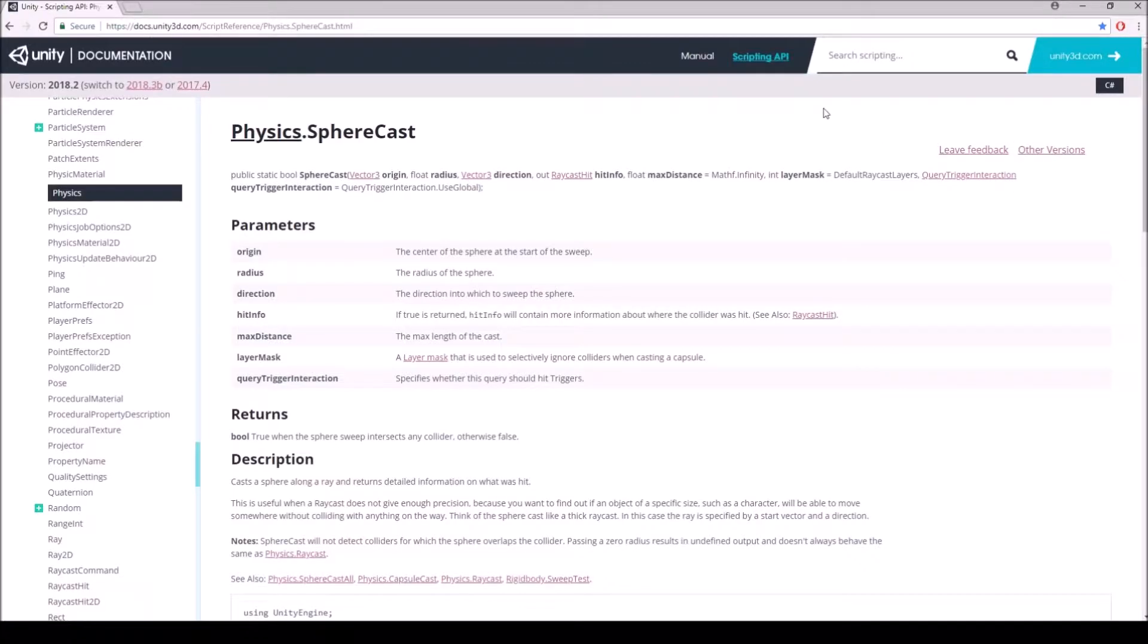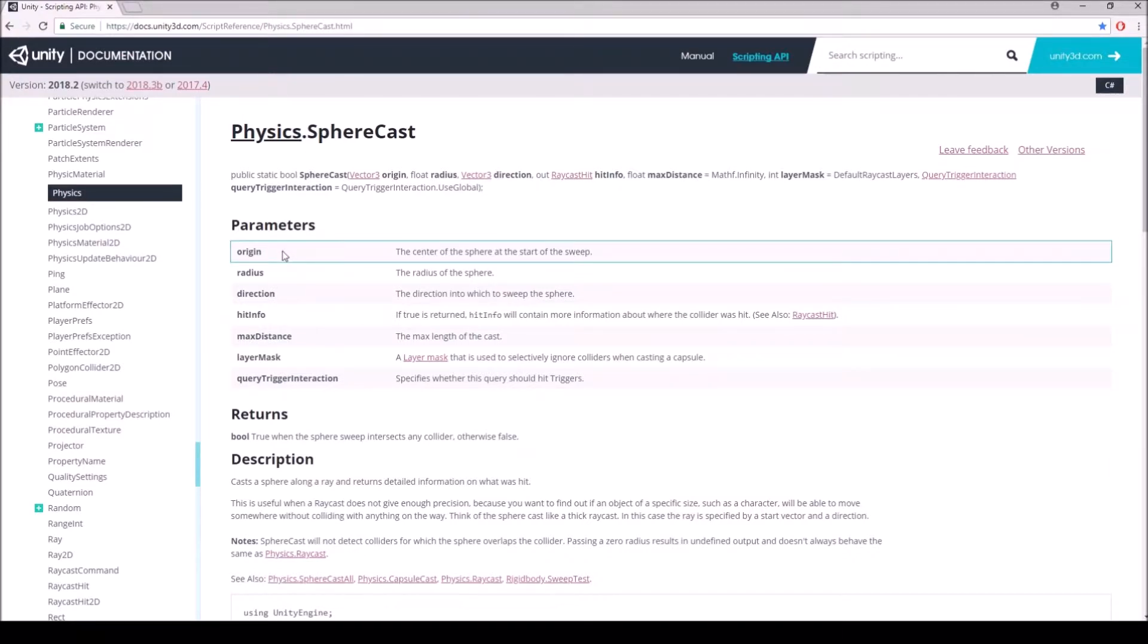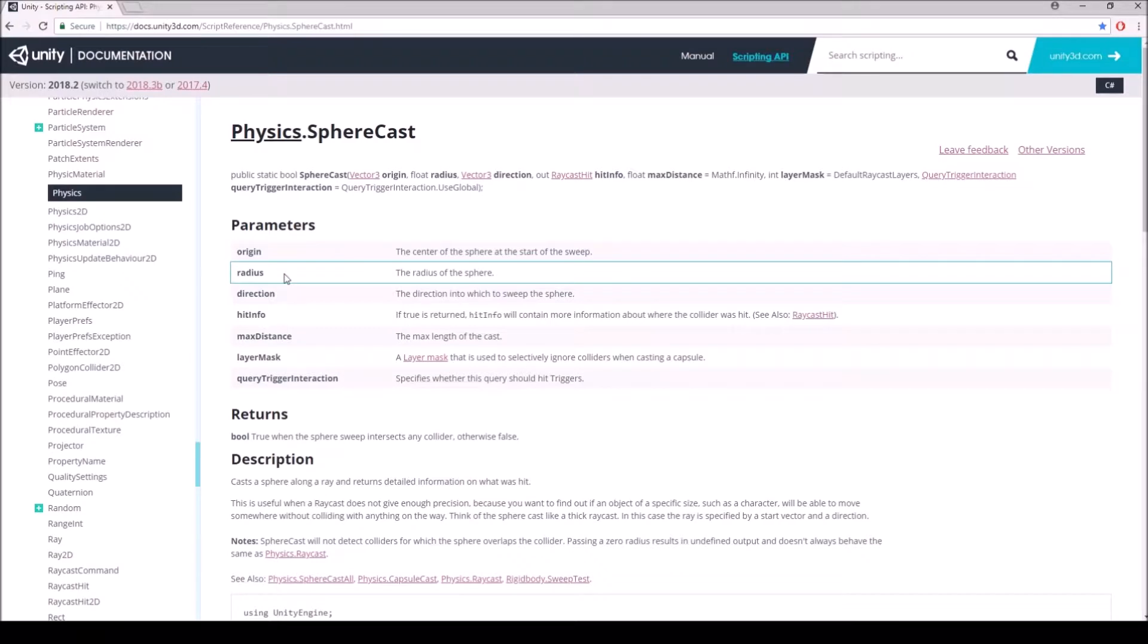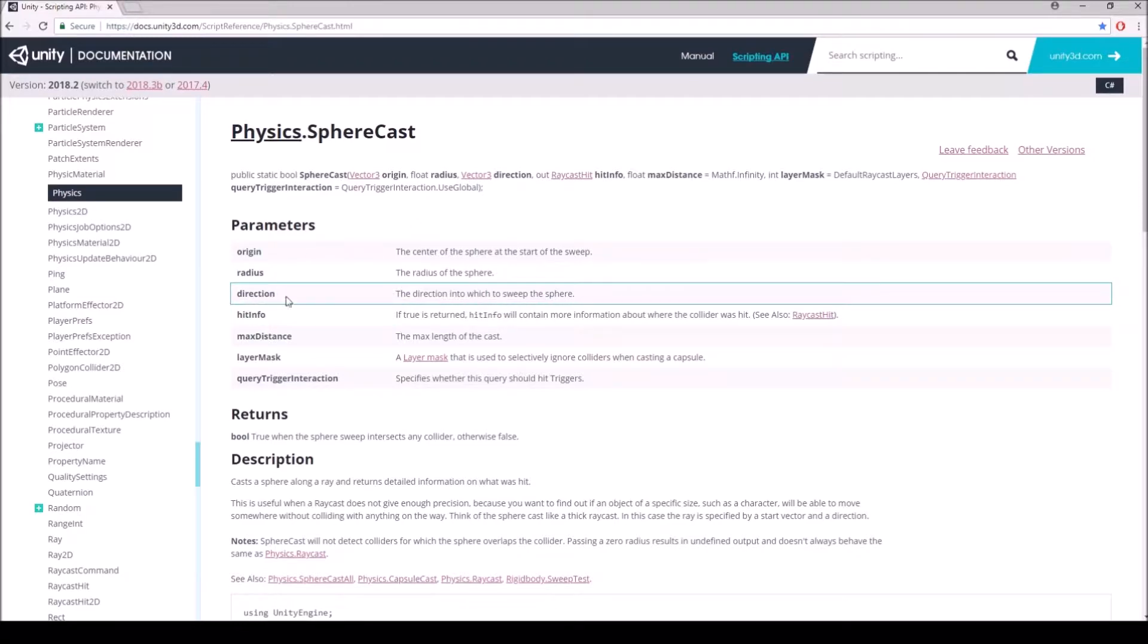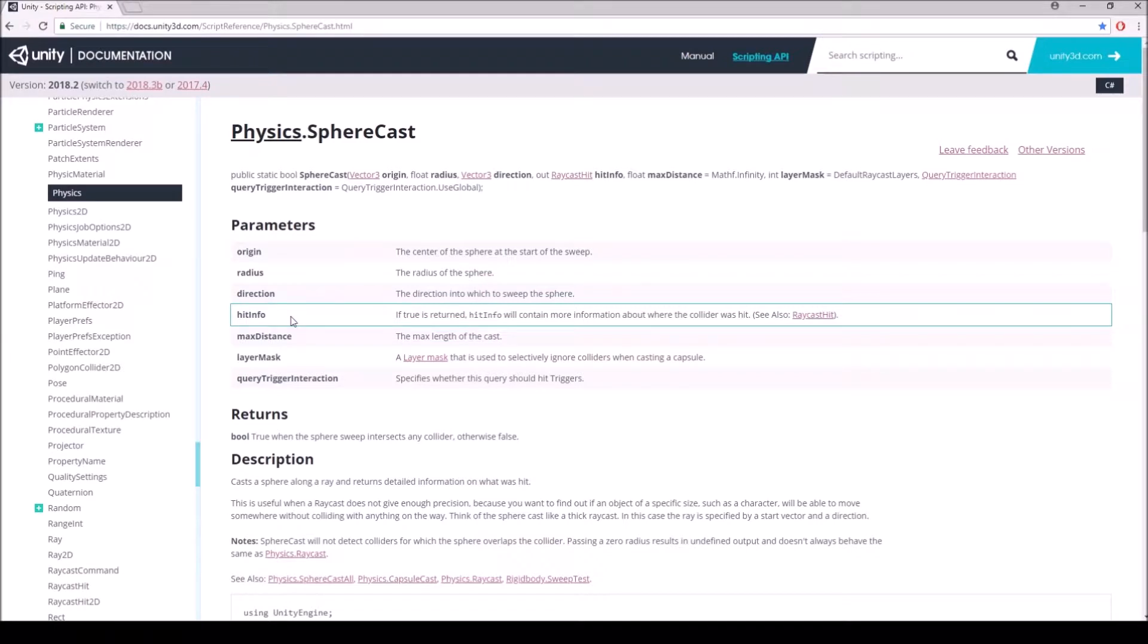So what is a sphere cast? We're going to be making a Physics.SphereCast and we're going to need an origin which is going to be the player, and then we're going to need a radius. How big is the sphere going to be? That will just be the same size as the capsule. We're going to need a direction, so we're going to put it down, and then the hit info. If something's hit we're going to be able to tell it's true.